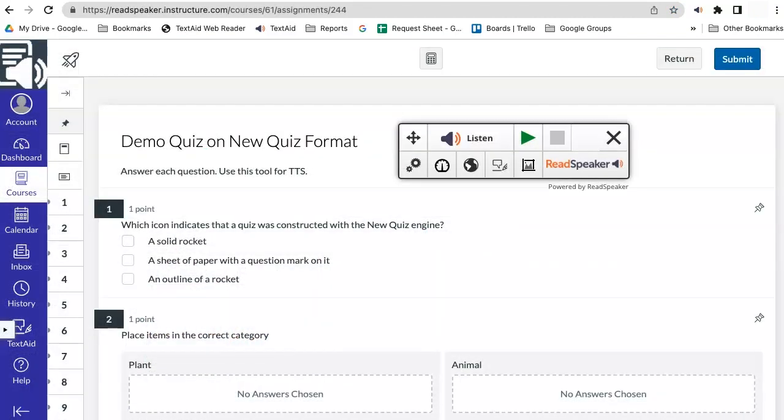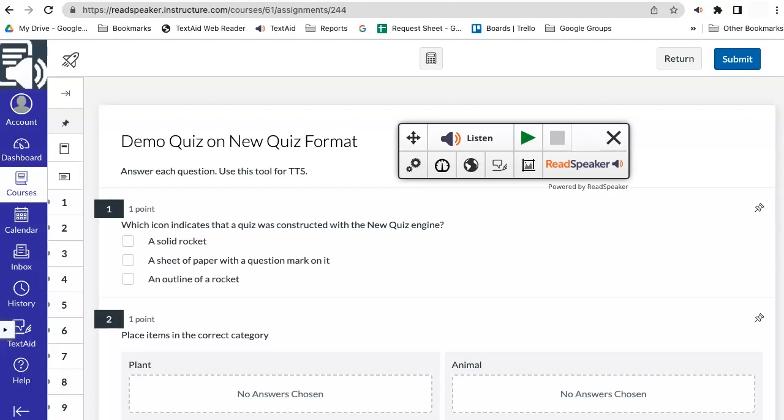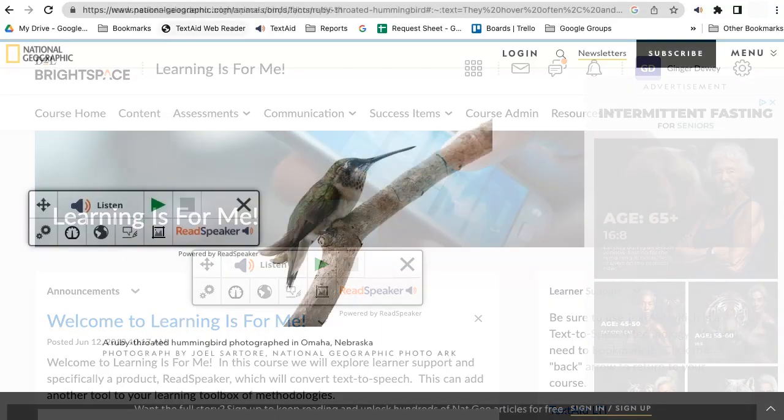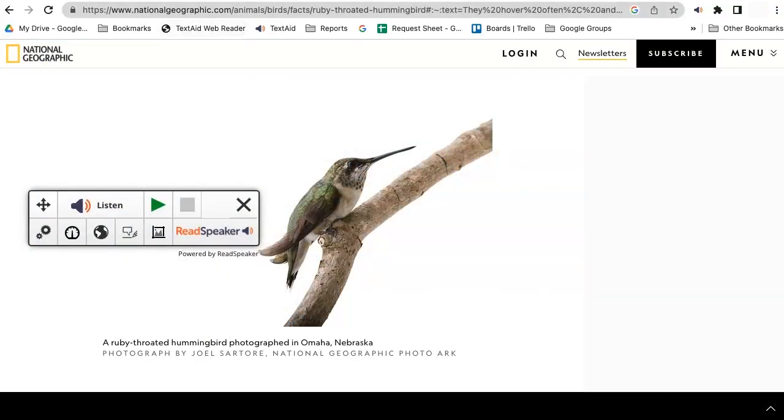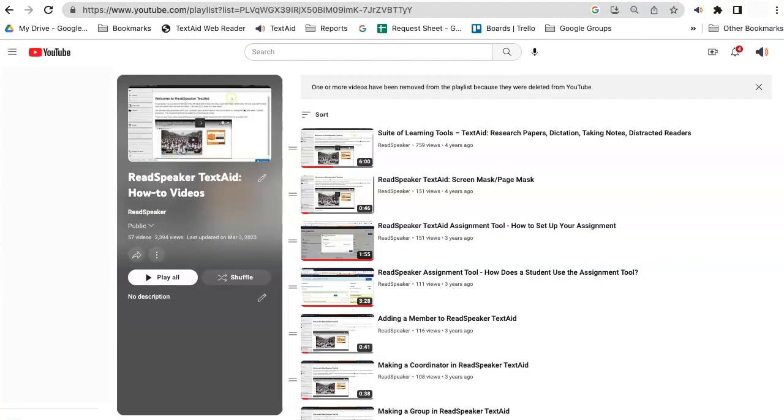Not only does TextAid have the full platform, but there is a browser extension that reads Canvas new quizzes, Brightspace announcements and rubrics, and content outside of the LMS. TextAid features can be viewed on our TextAid playlist.